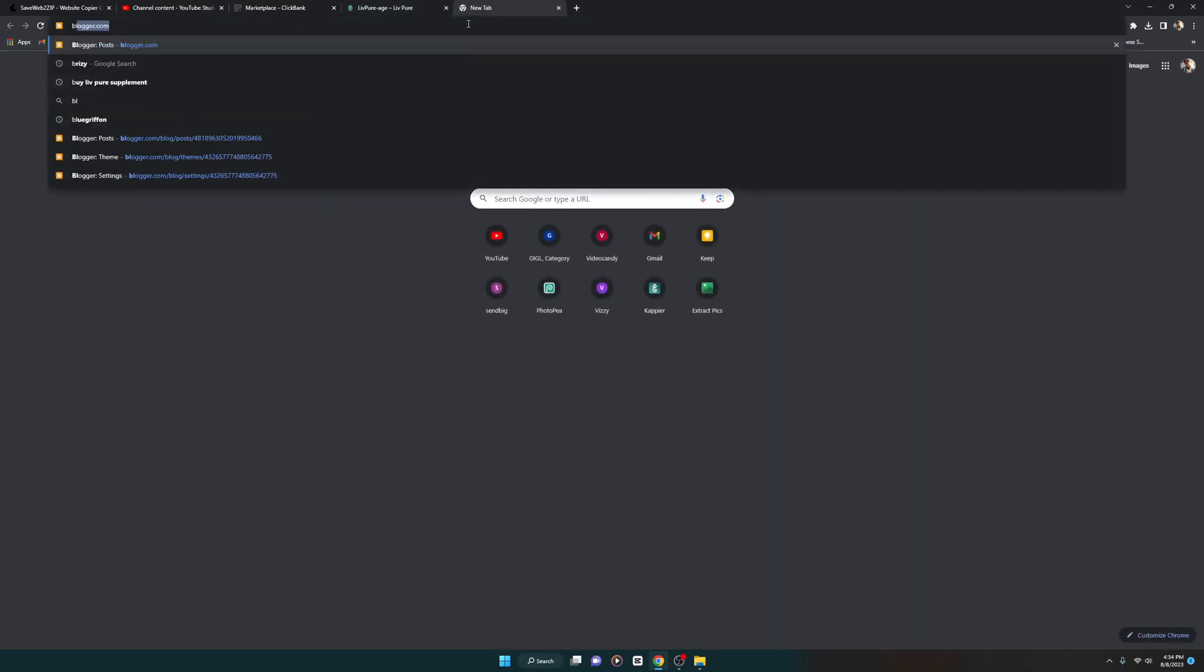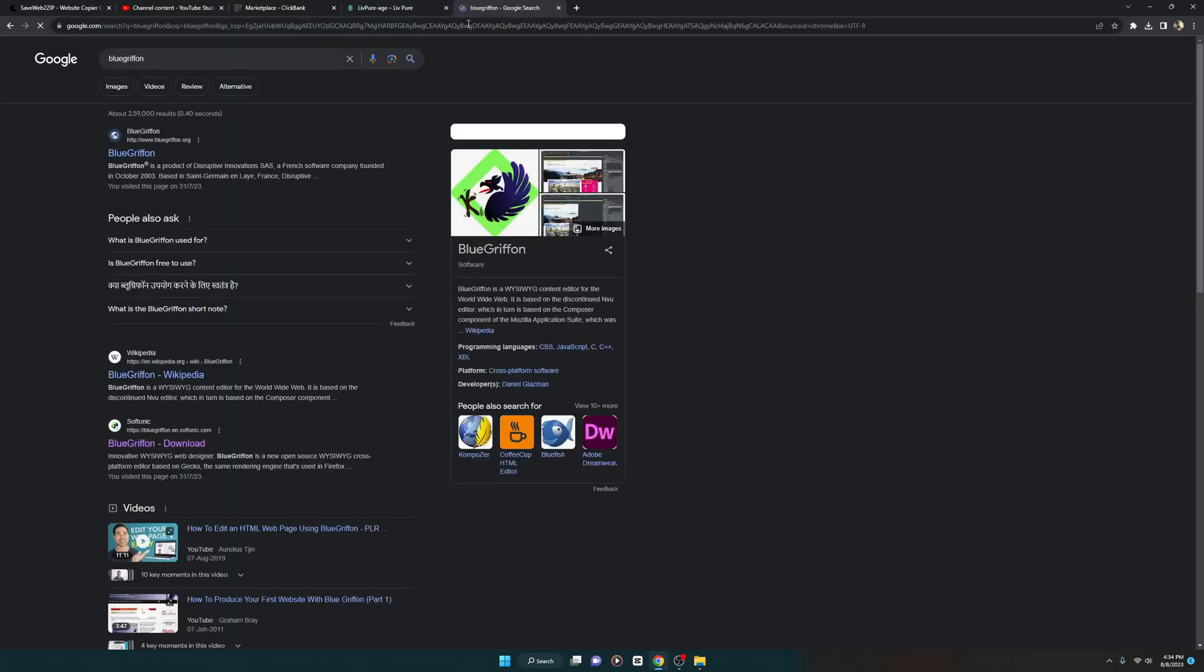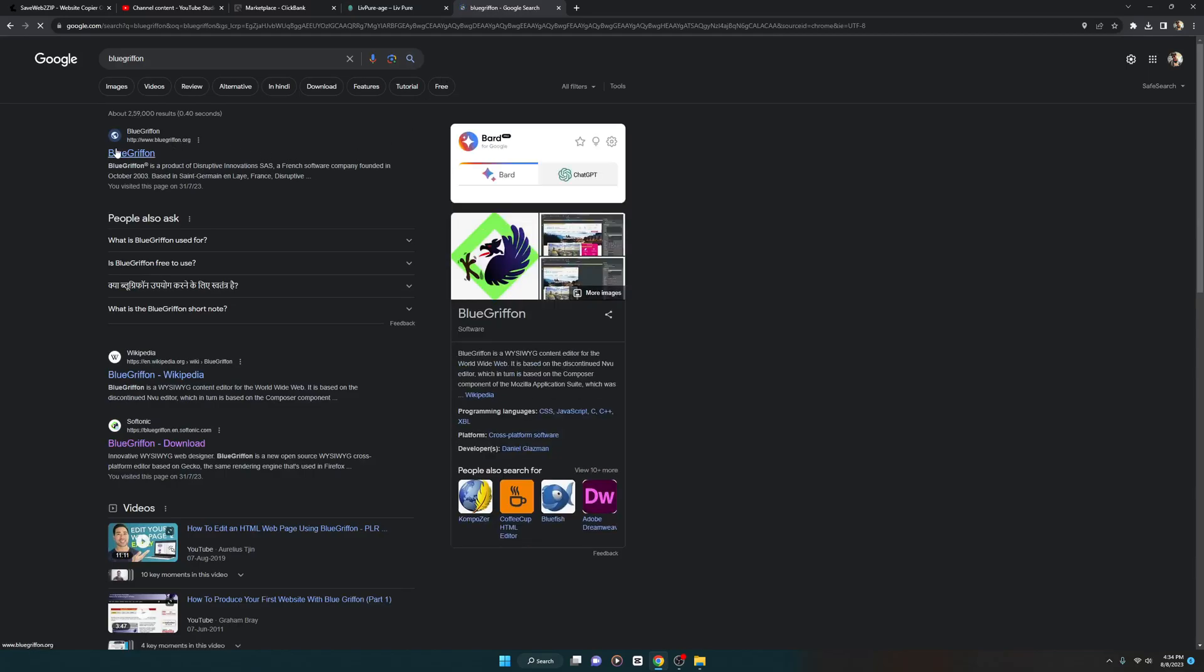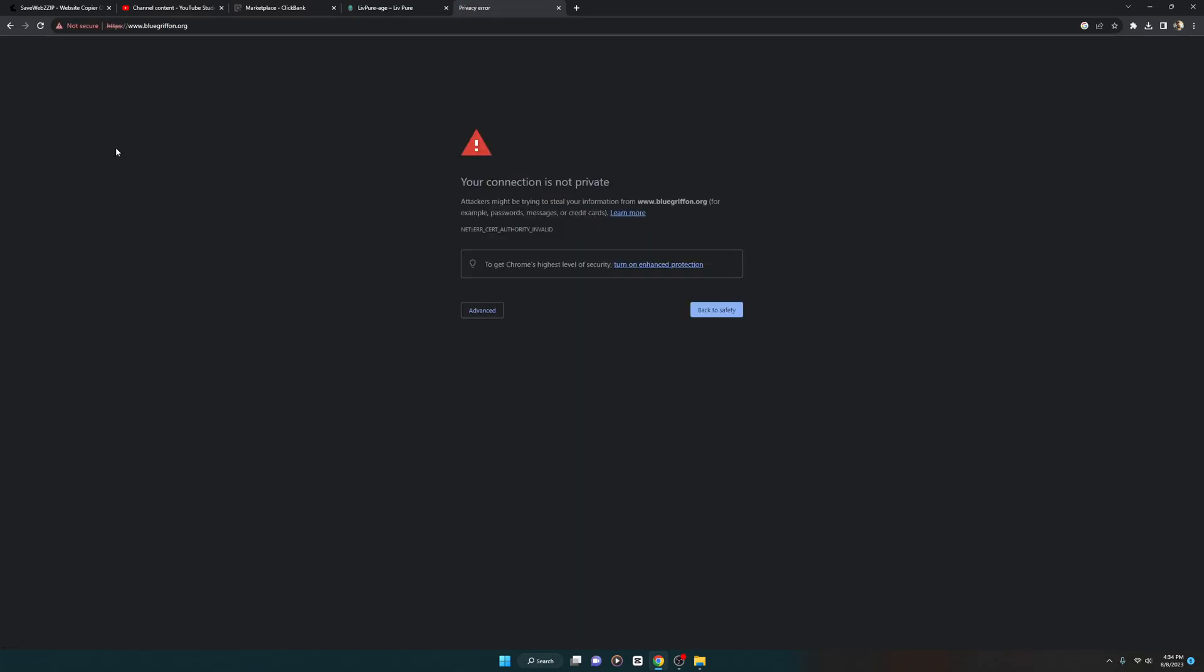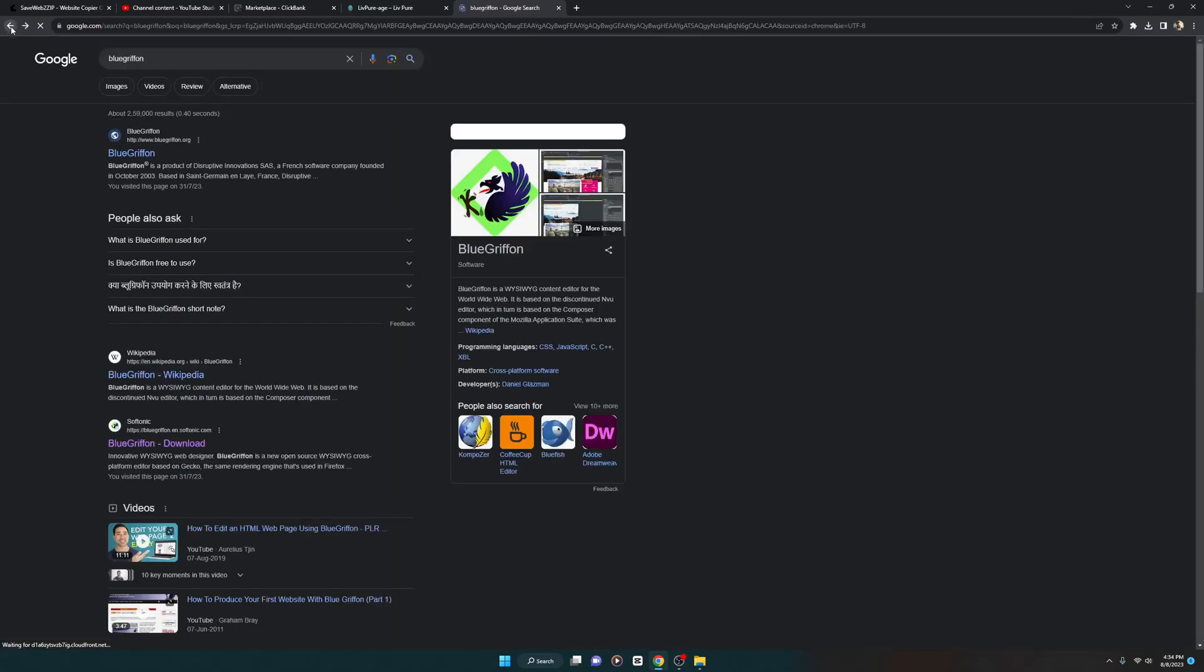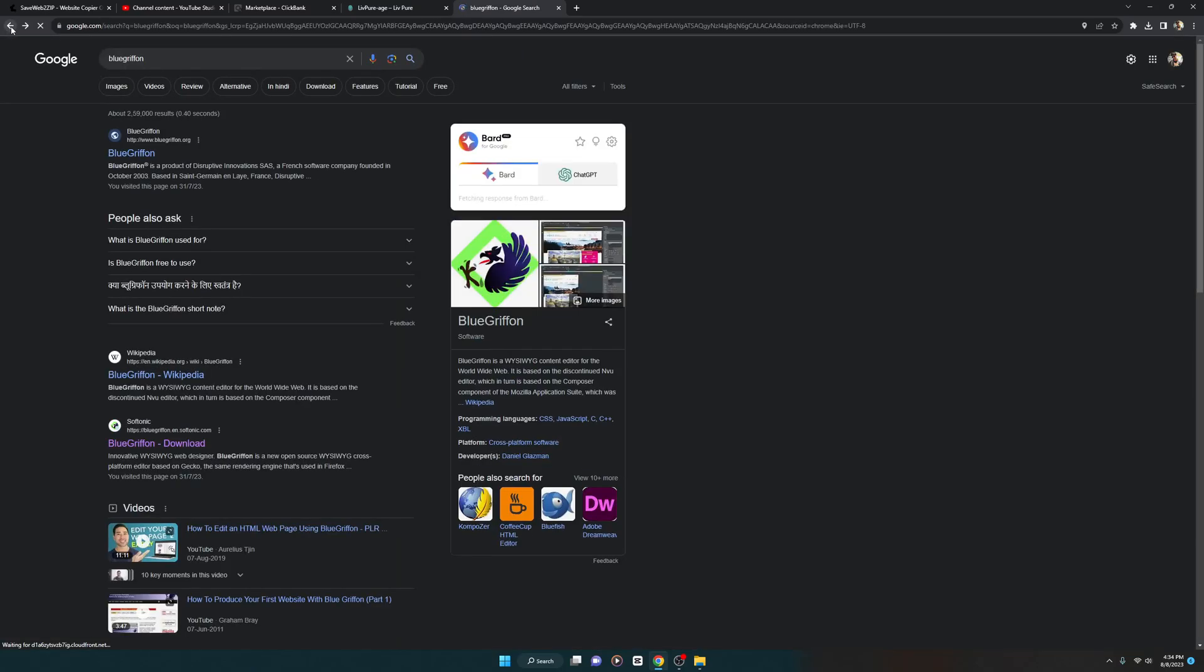So it's called BlueGriffon. When you go to it you see the website. The site doesn't exist for me, but you can download from Softonic. I downloaded it and I'll show you the software in action.